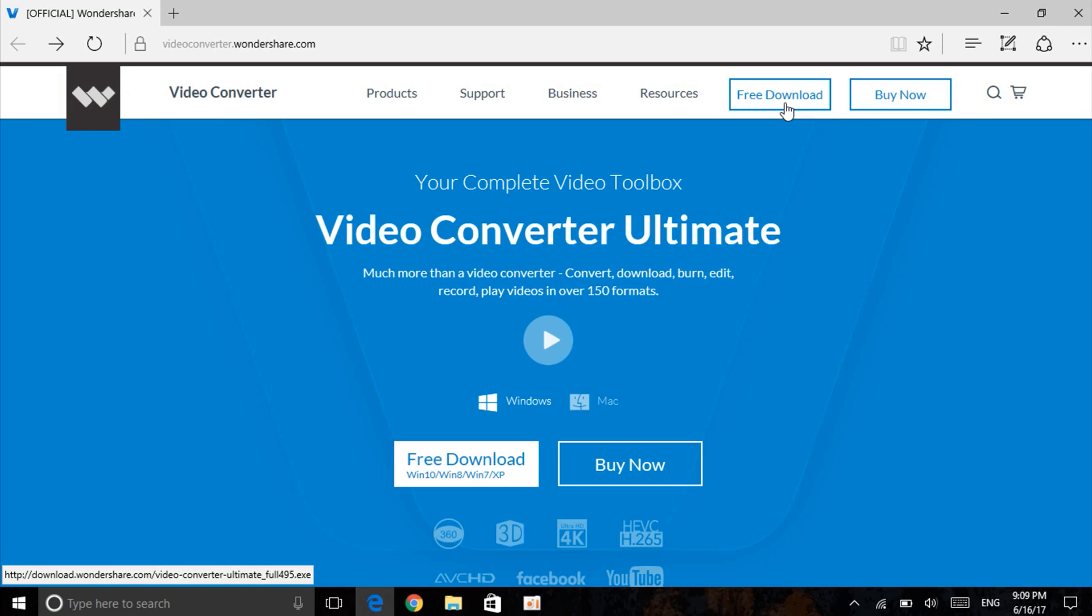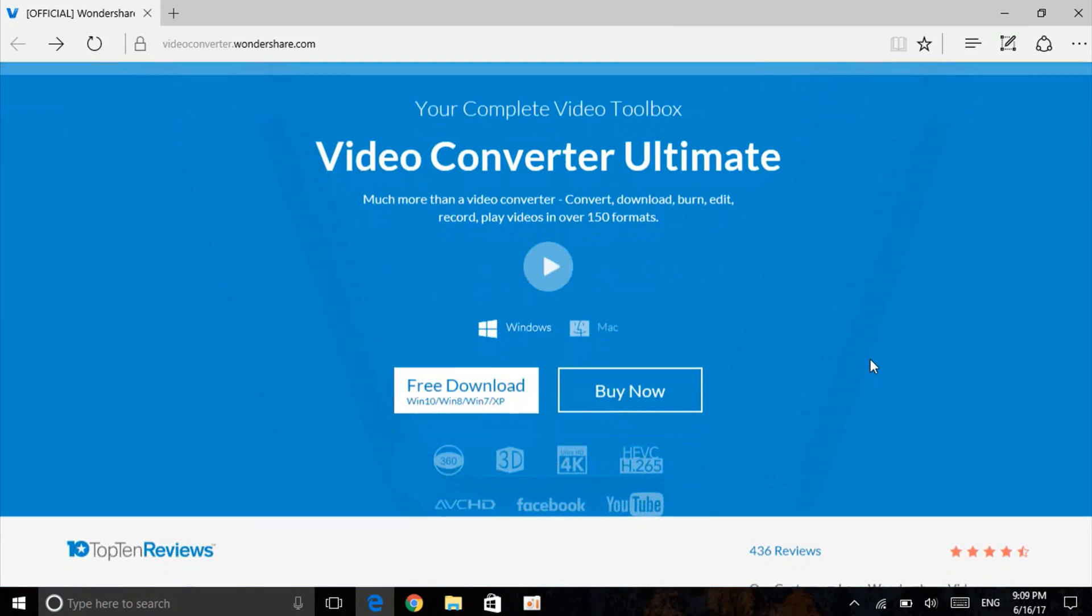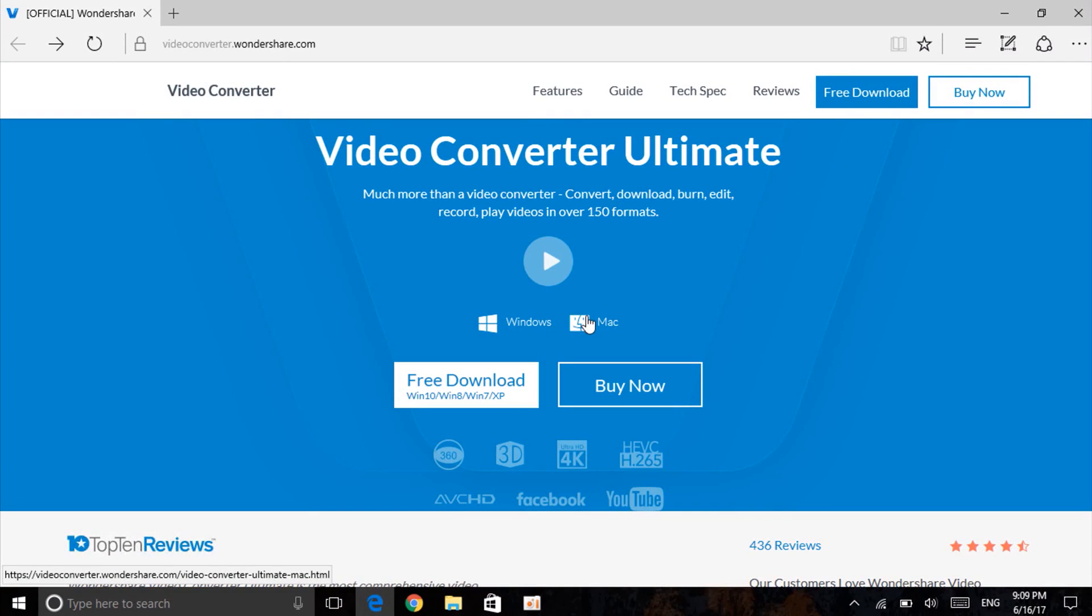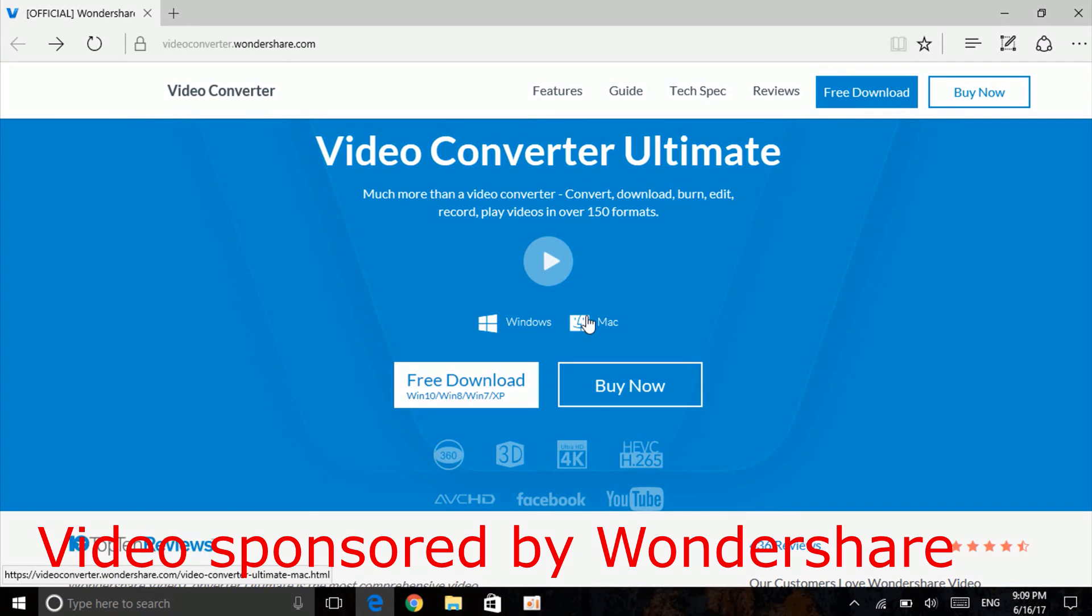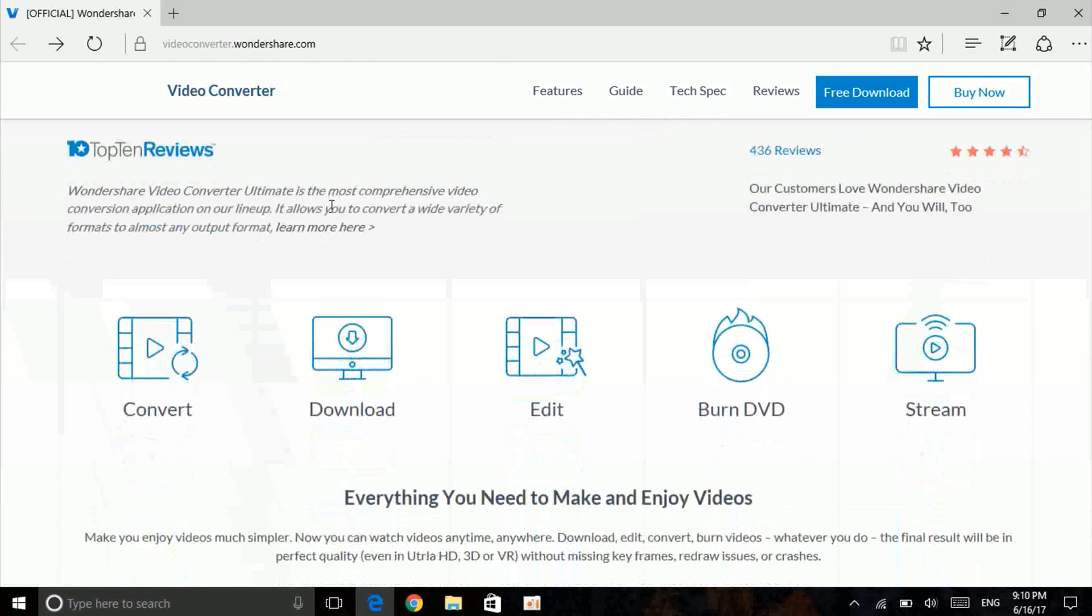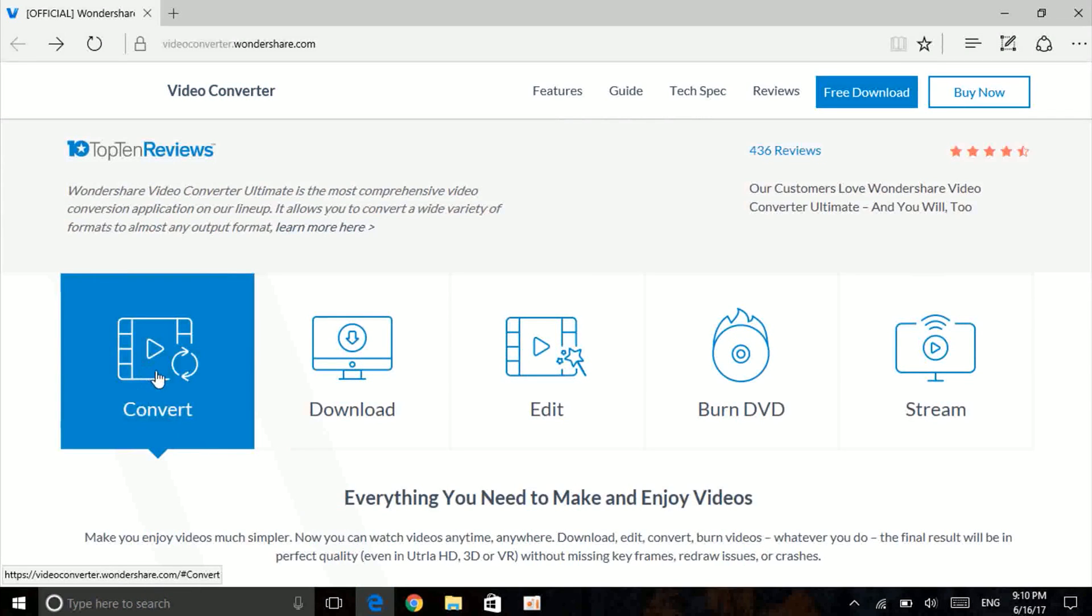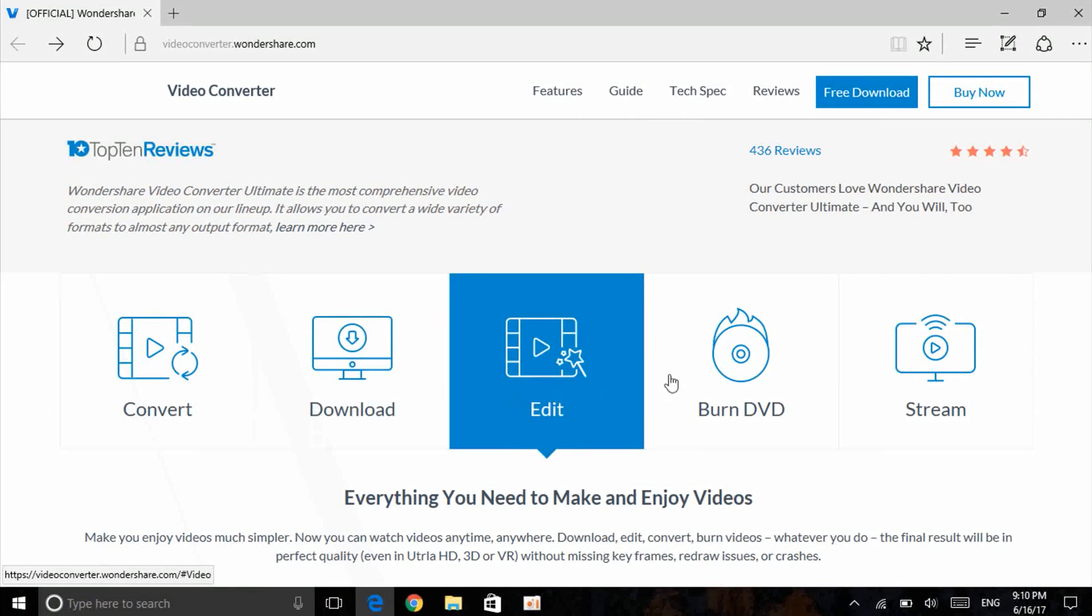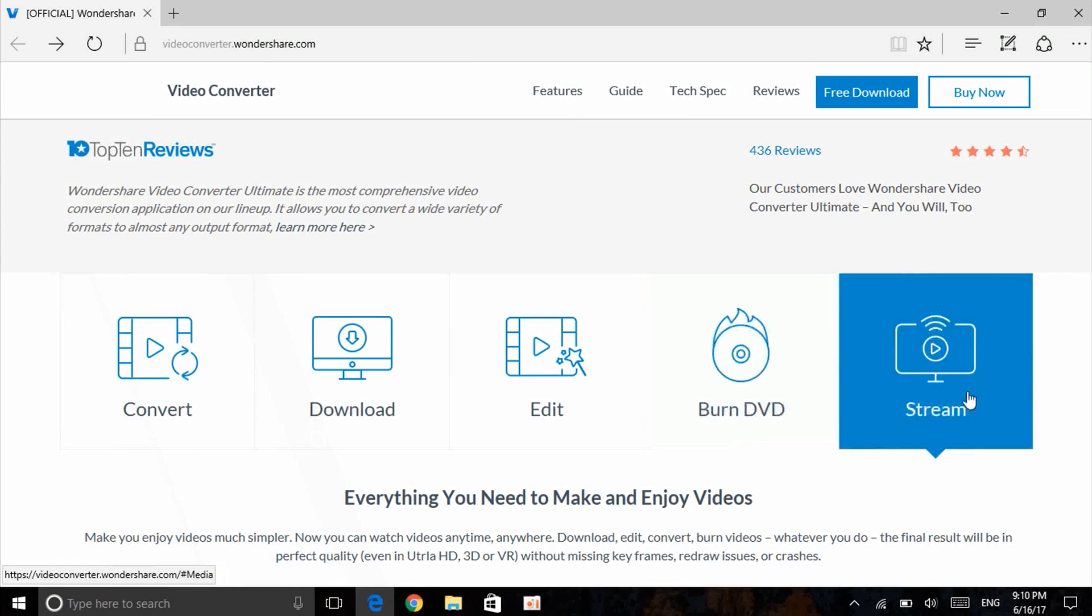With this, you'll be able to download it on Windows and Mac. Before proceeding with the video, I just want to let you know this video is sponsored by Wondershare. As you can see, you can convert, which I mentioned, download, edit, burn DVDs, and even stream,